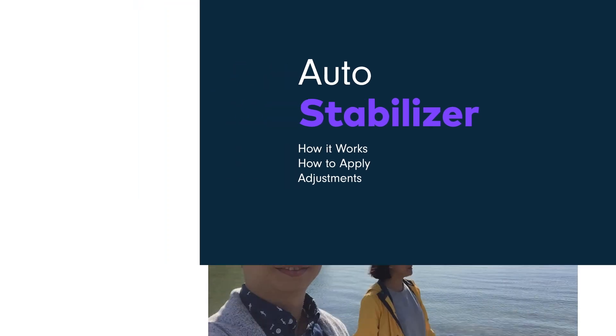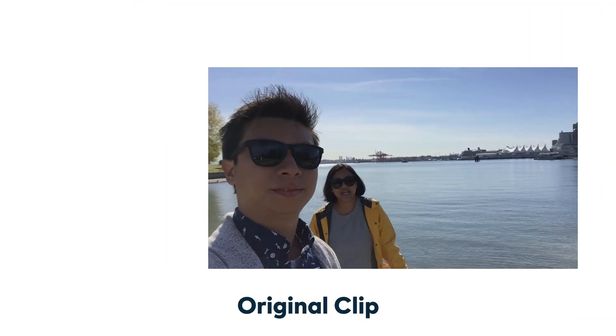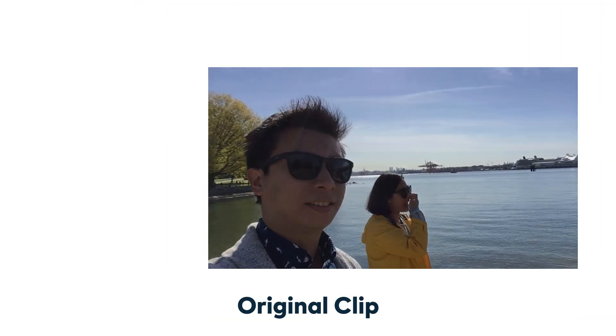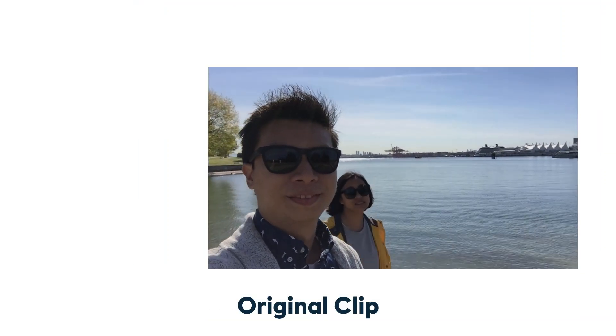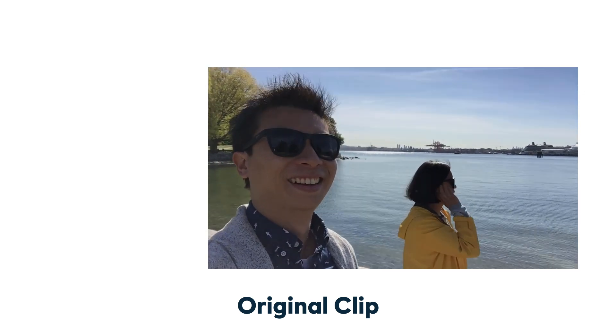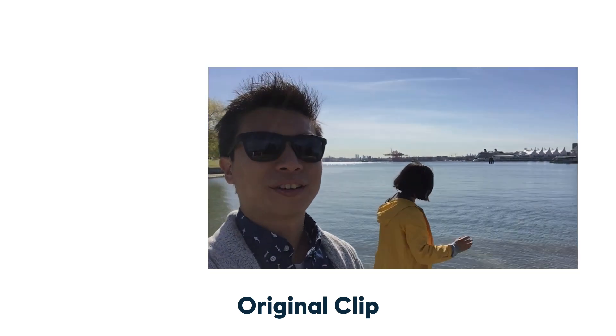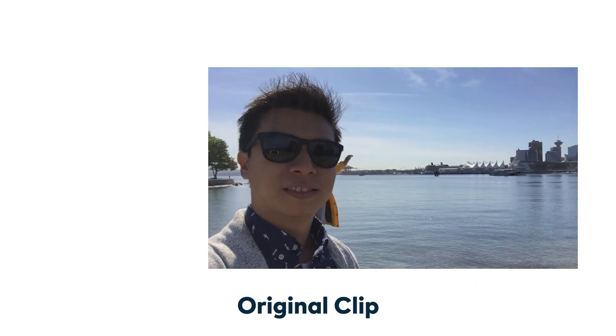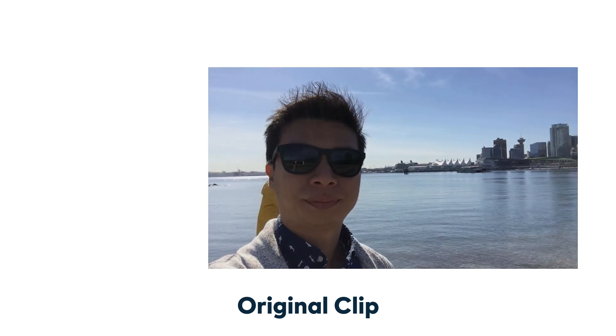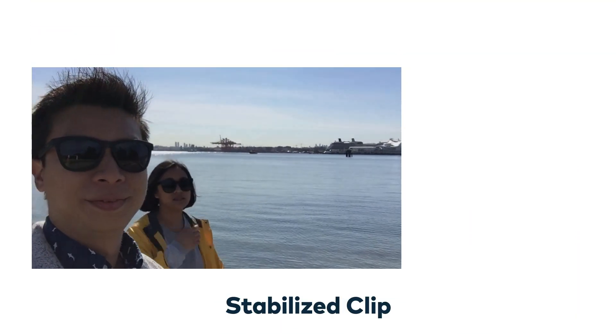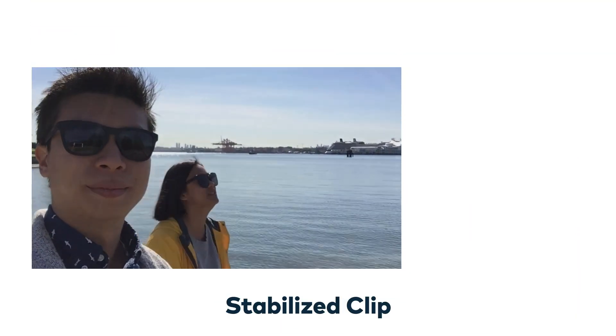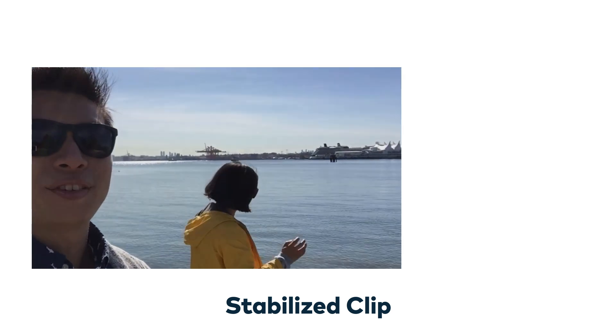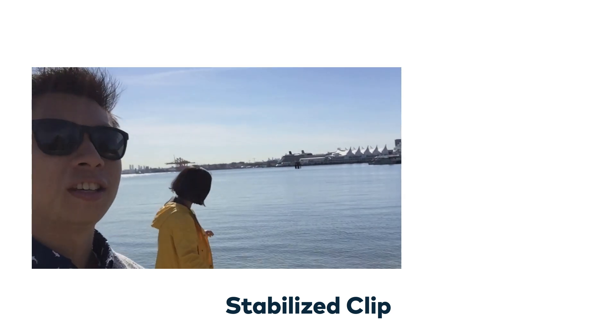Usually when we record handheld videos the results will have some jittering or shaking as happened to Elliot and JJ in this example. This kind of movement can be unpleasant to watch so we can apply video stabilization to this clip. It will smooth down the camera movement and make the video look a little bit neater.